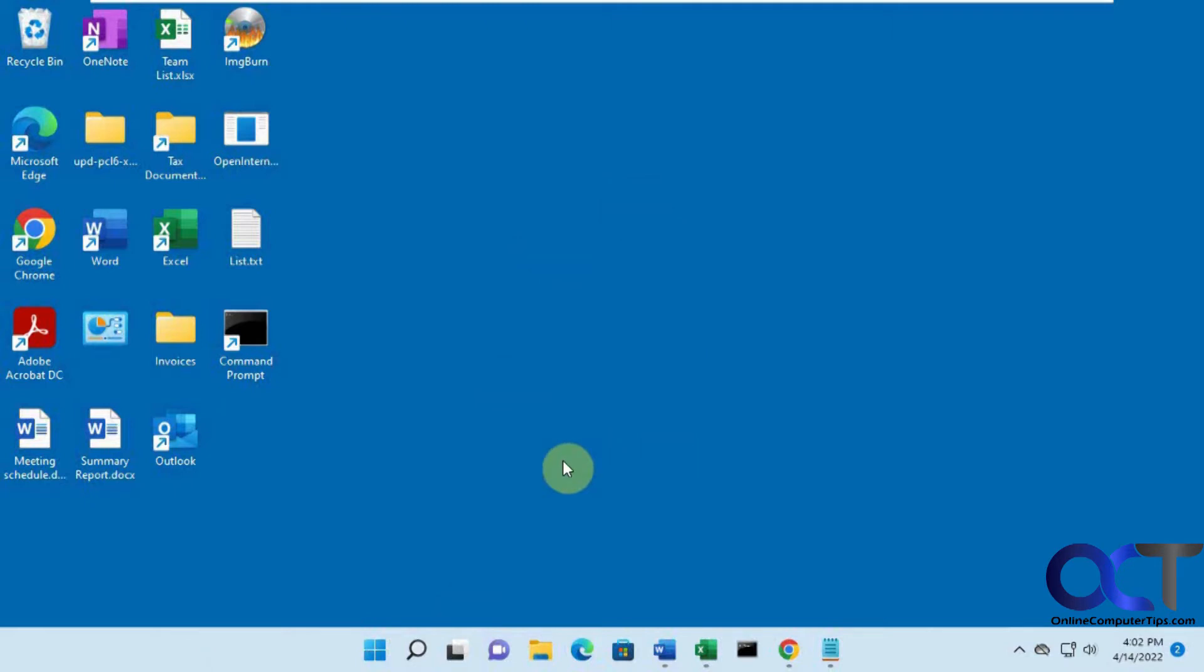So we actually have a video on how to bring back the quick launch toolbar for Windows 11, so if you want to check that out.